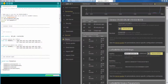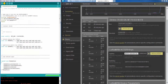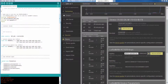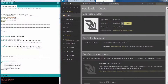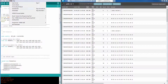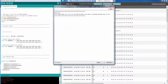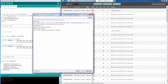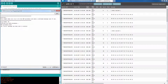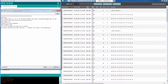Now it is time to compile the sketch and upload it to the Arduino. After the upload succeeds, open the serial console of the Arduino IDE and make sure to use a baud rate of 115,200.